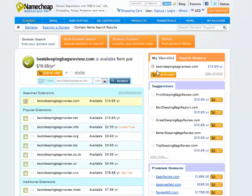Now, it just so happens I could get them both: best sleeping bag reviews. So that worked out perfect. I would urge you to get a .com. I know .coms are getting harder and harder to get, but from the sites I've created, .com still performs the best.